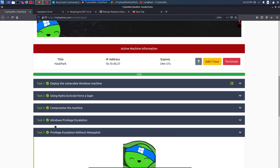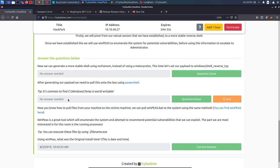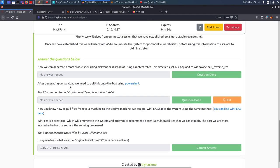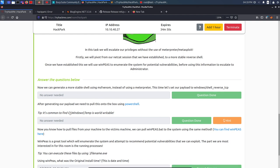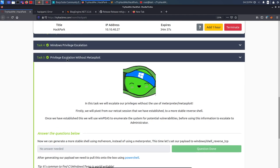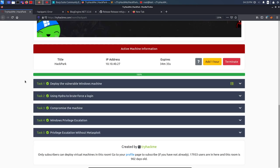For privilege escalation without Metasploit, the walkthrough uses WinPEAS and suggests downloading it into C:\Windows\Temp, which is also a writable directory — we used C:\Users\Public. I highly recommend the manual approach over Metasploit, especially for certifications like OSCP. If you liked the video, please like and subscribe and I'll see you in the next video — take care, bye.